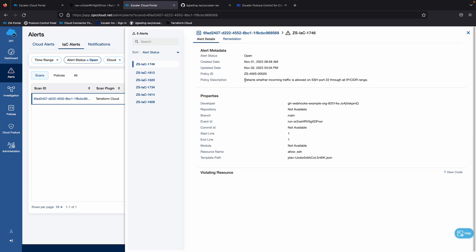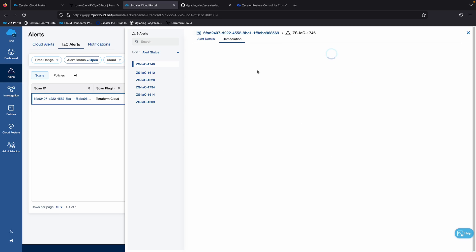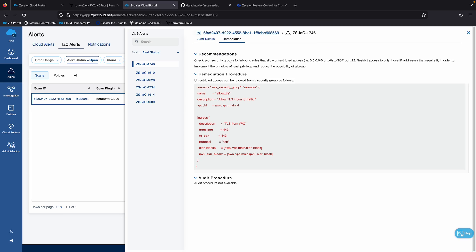So we detected there's incoming traffic allowed on port 22, and here's the remediation steps, some example code that developers could take to remediate this particular configuration.